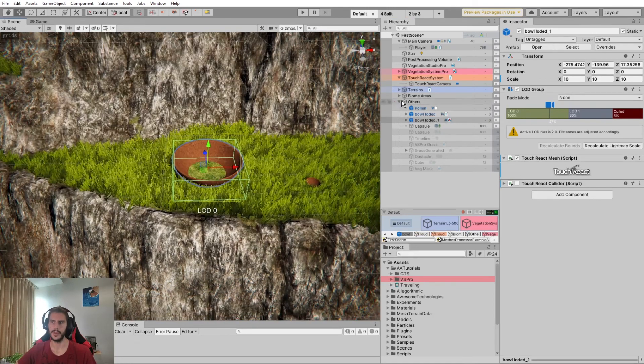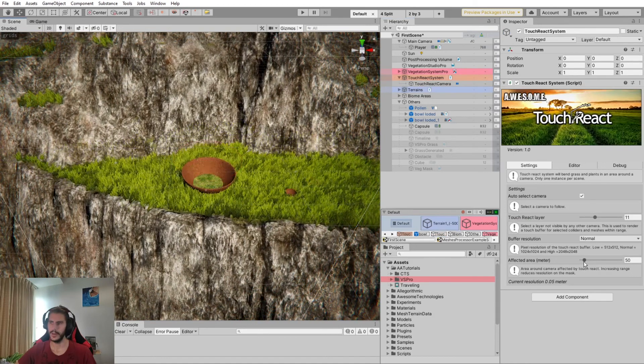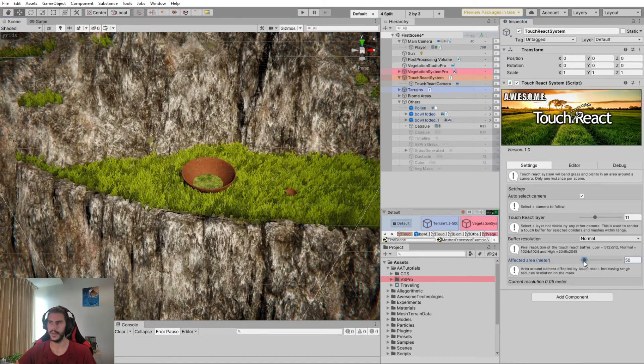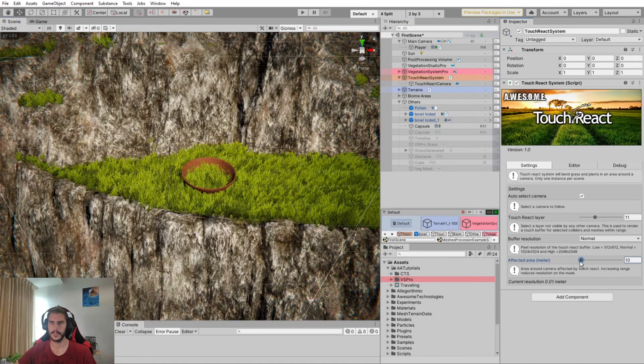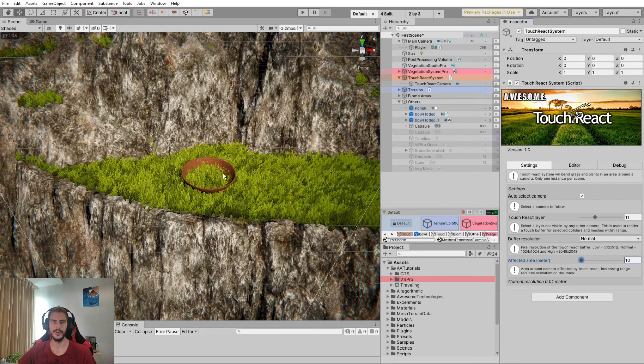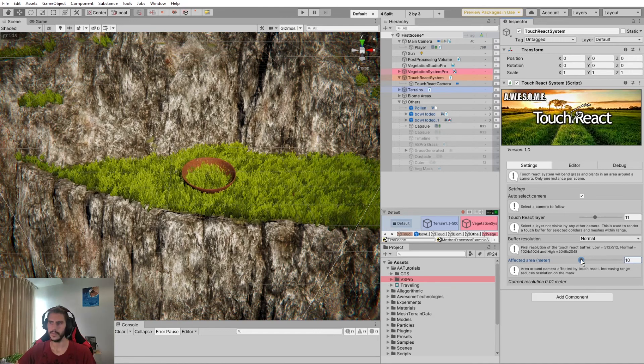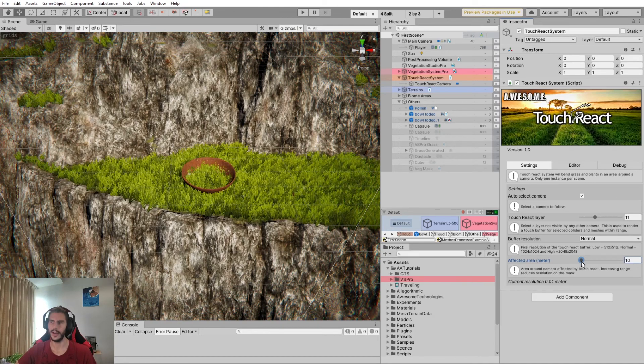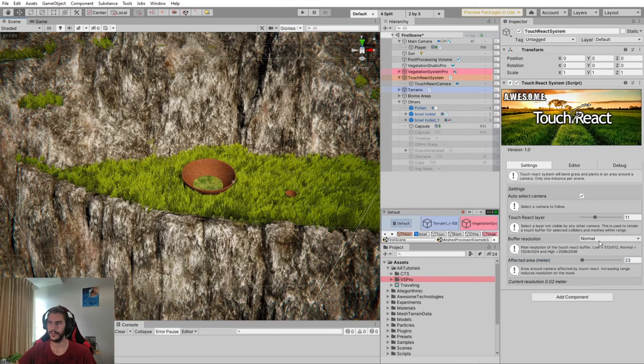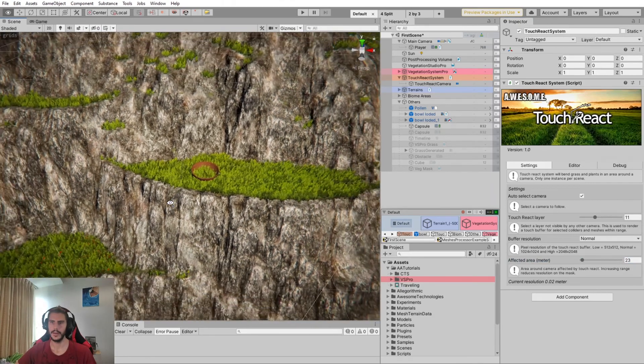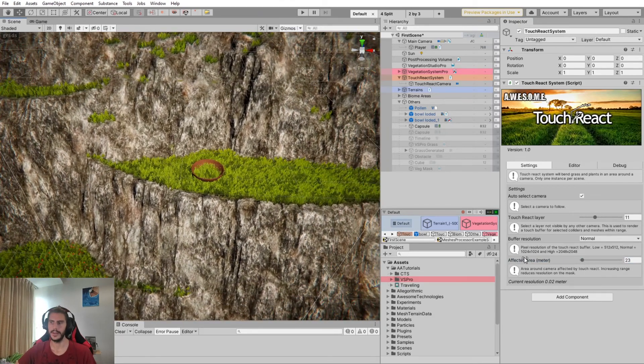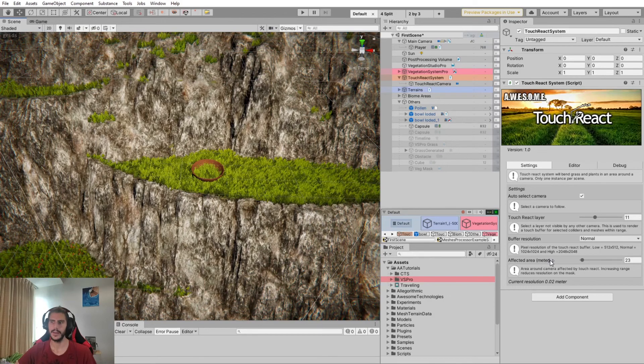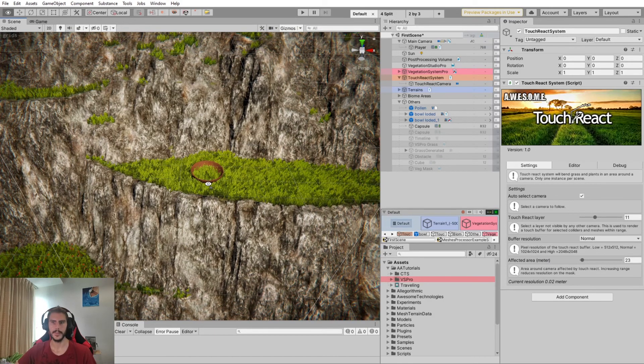Now if we look back at the settings, if we lower this distance, we can see here at 10 meters, we no longer see the TouchReact on the grass. If we have a higher distance, we can see here 23. We can clearly see the direct impact of the camera distance on our rendering.